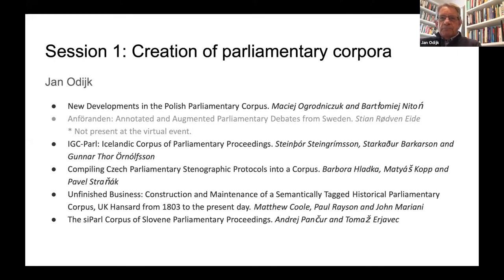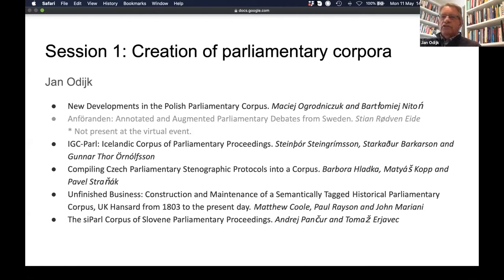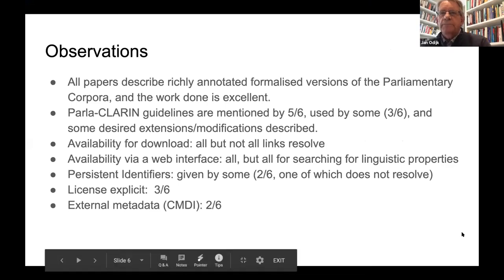A contribution about the Czech parliamentary data by Barbara Glatka, Matthias Kopp, and Pavel Straniak; a contribution from UK Hansard by Matthew Kuhl, Paul Rayson, and John Mariani; and finally a contribution about the Slovene parliamentary proceedings by Andre Panczur and Tomas Ariad.